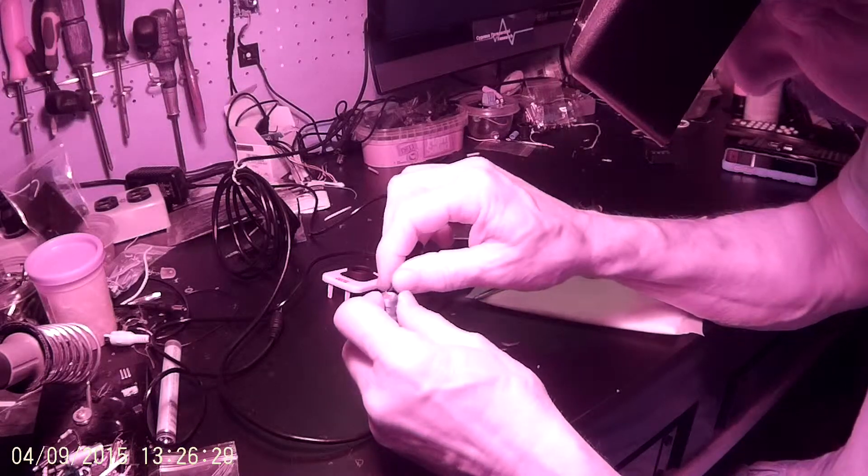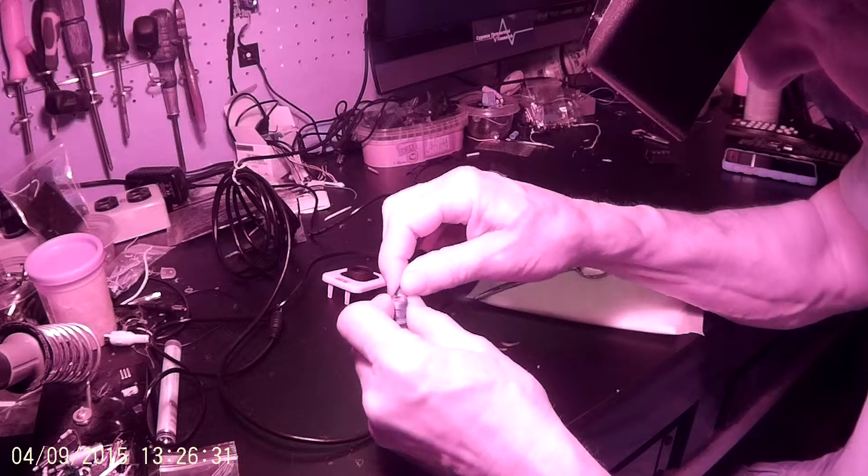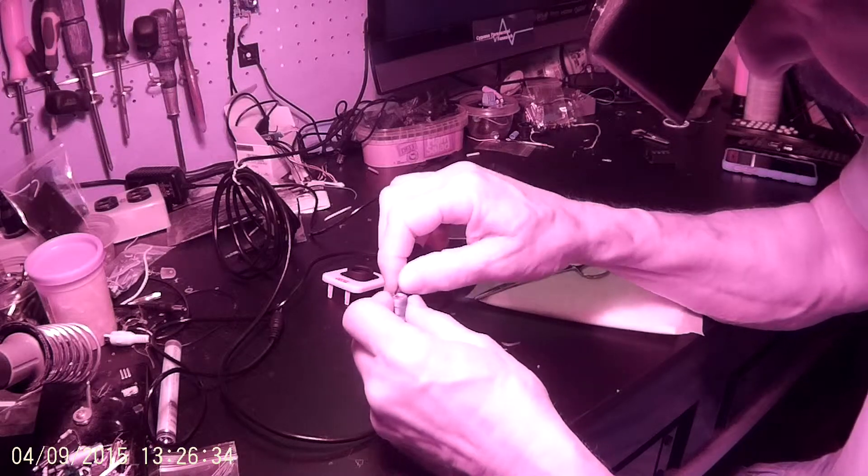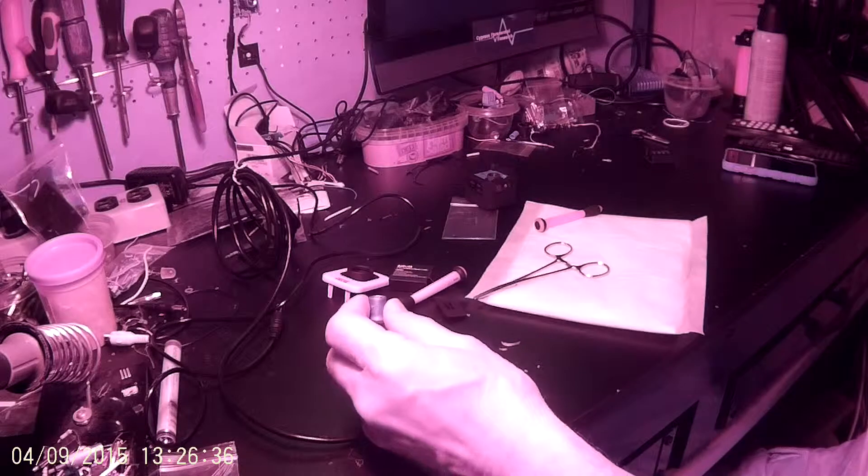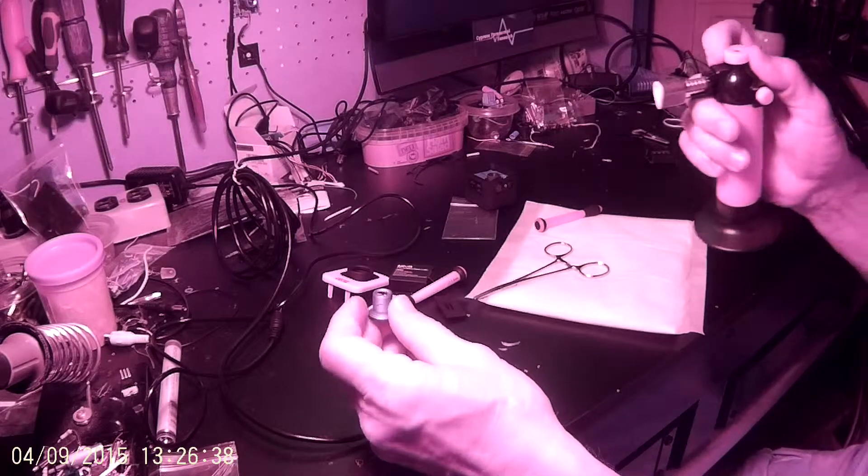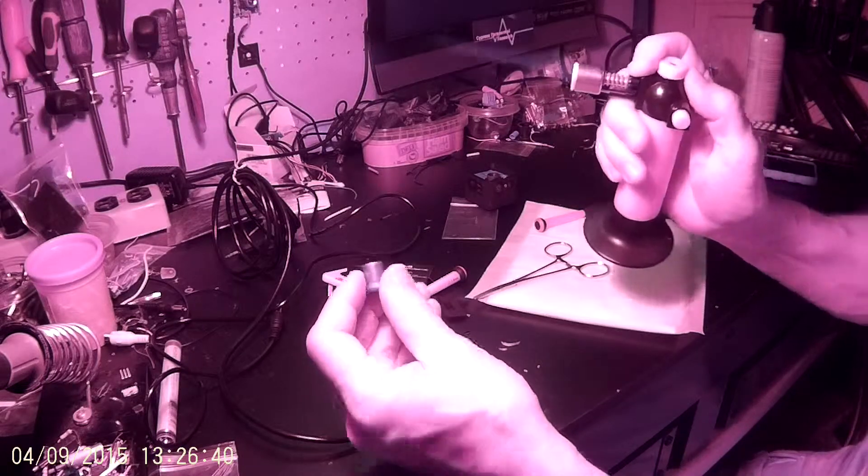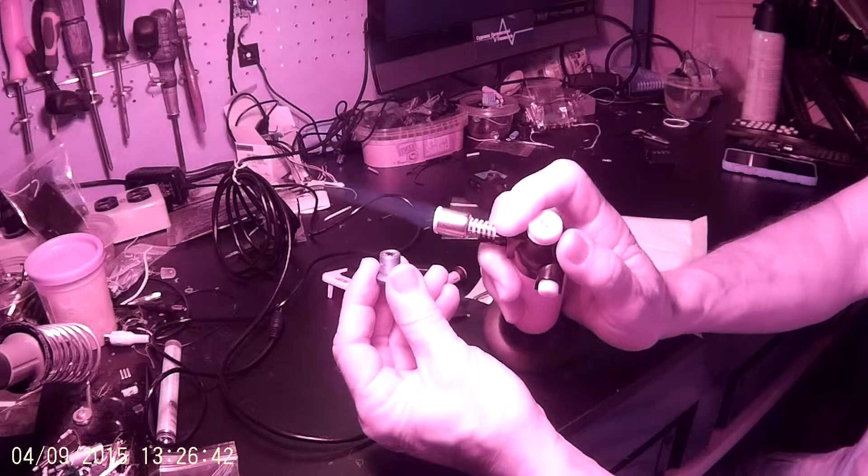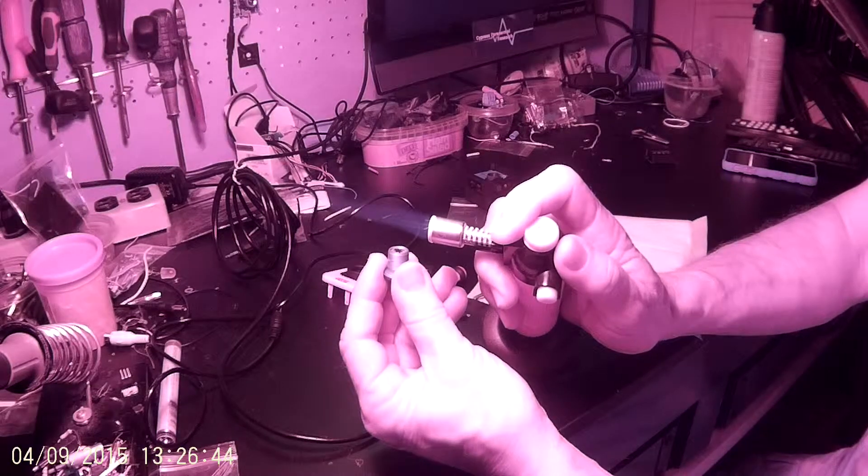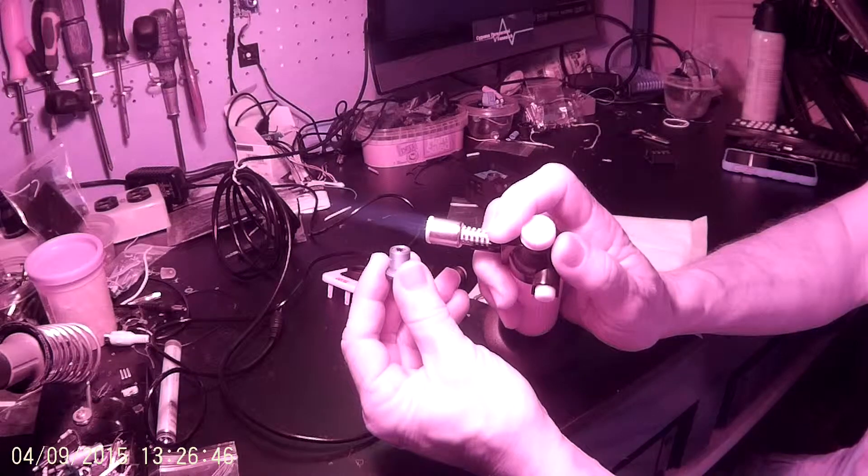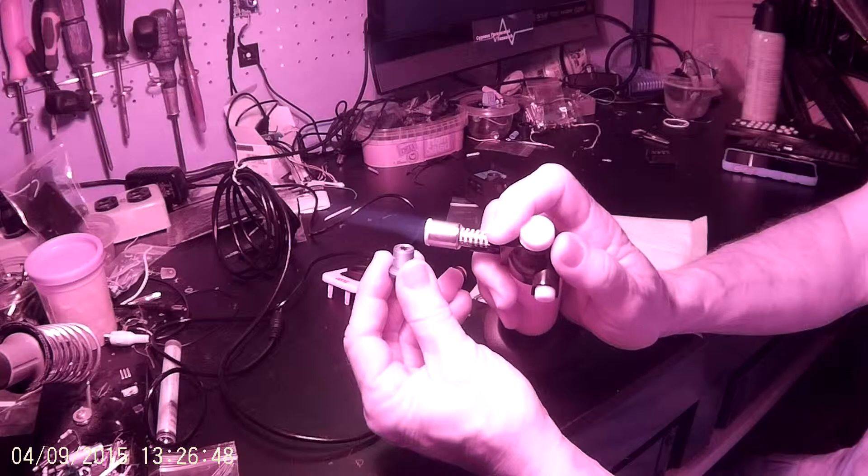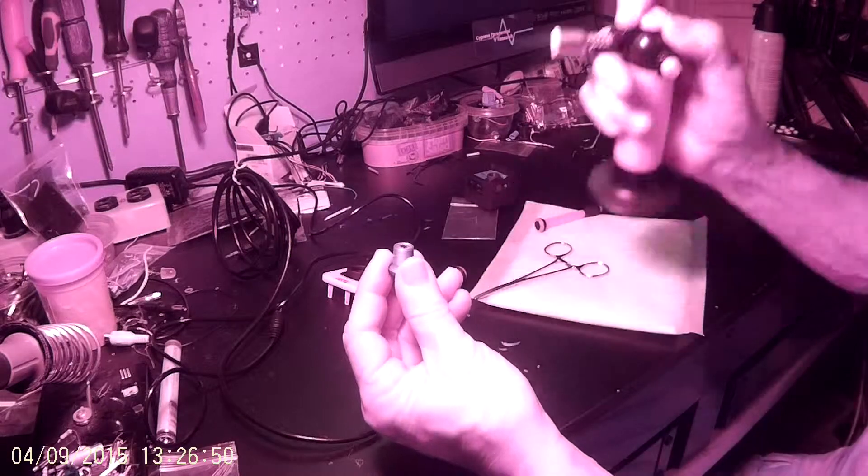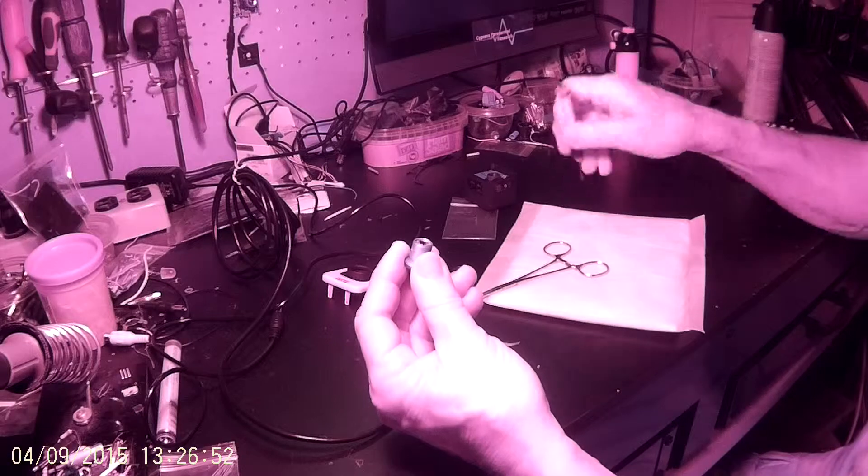Sometimes what I do, I use my little butane torch. Fire it up. Don't put it on the lens, just put it close and warm that glue up, just enough to soften it. You don't want to get too crazy with the heat.